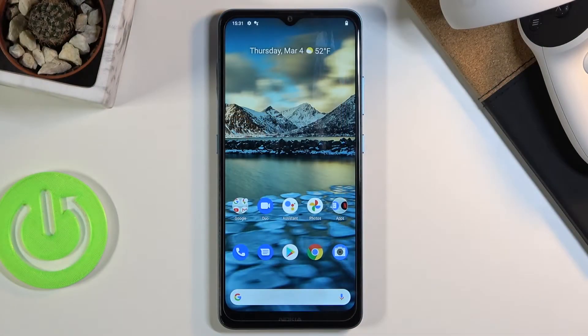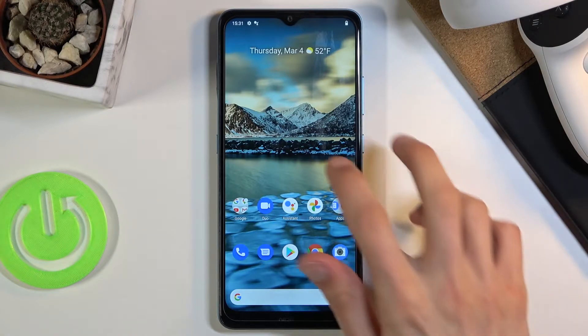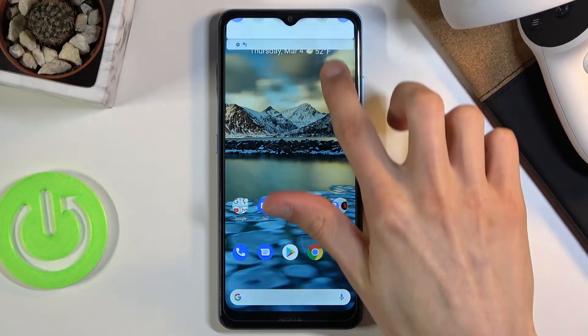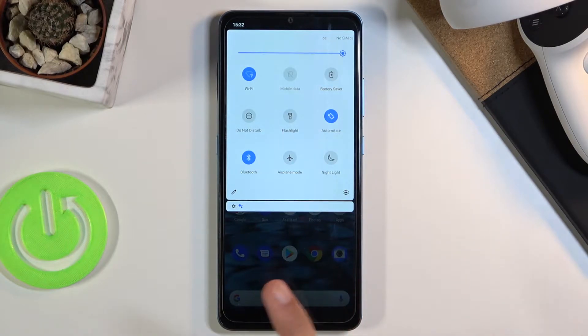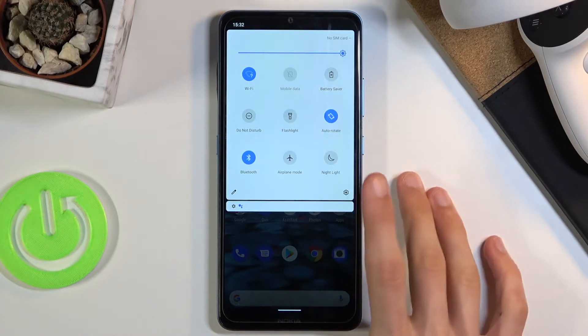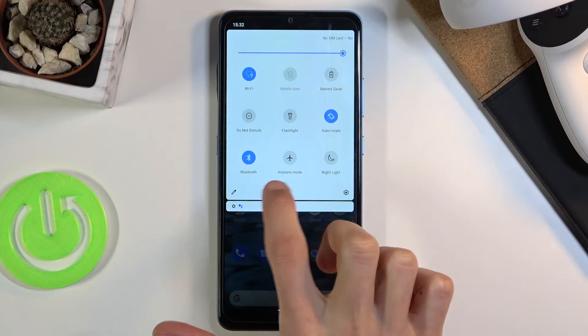Welcome everyone. This is a Nokia 2.4 and today I'll show you how to enable the portable hotspot. To get started, let's pull down the notification panel and find the hotspot toggle, which for me actually isn't visible here.